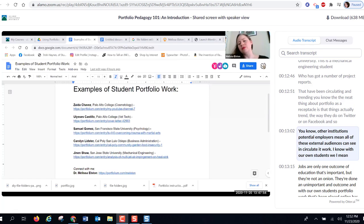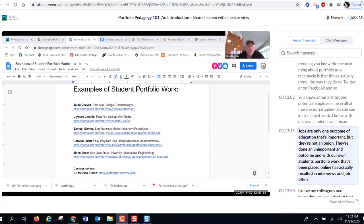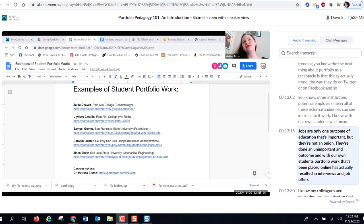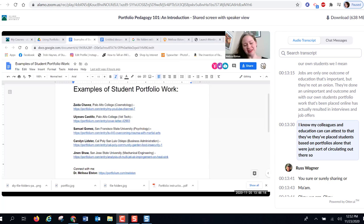With our own students, portfolio work placed online has actually resulted in interviews and job offers. Jobs are one important but not the only outcome of education. My colleagues in education can attest that they've placed students based on portfolios alone that were just circulating out there.